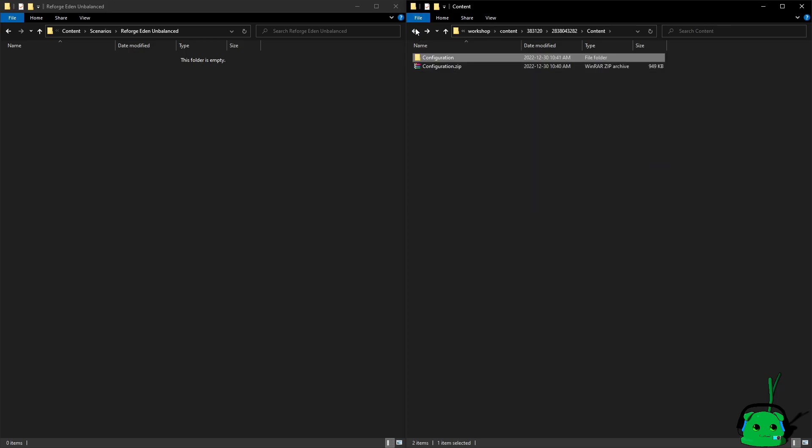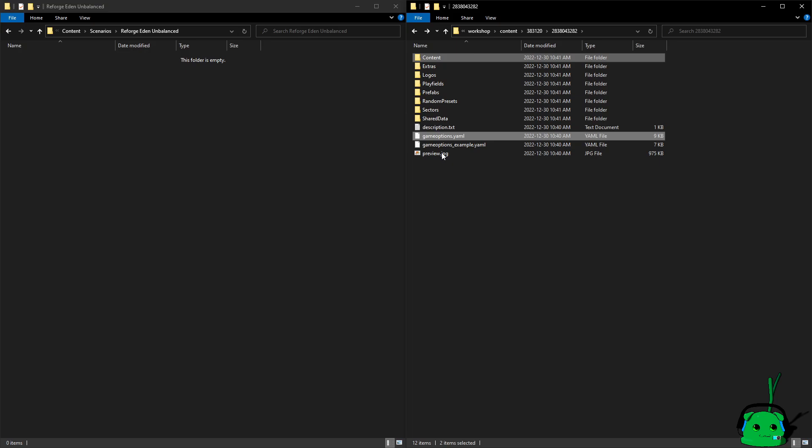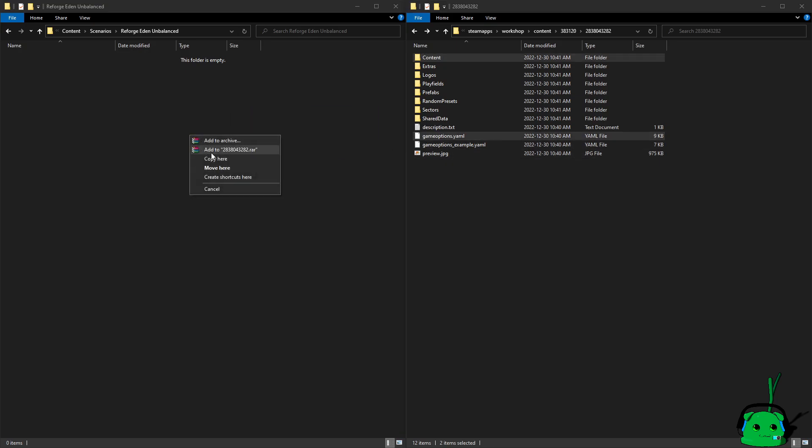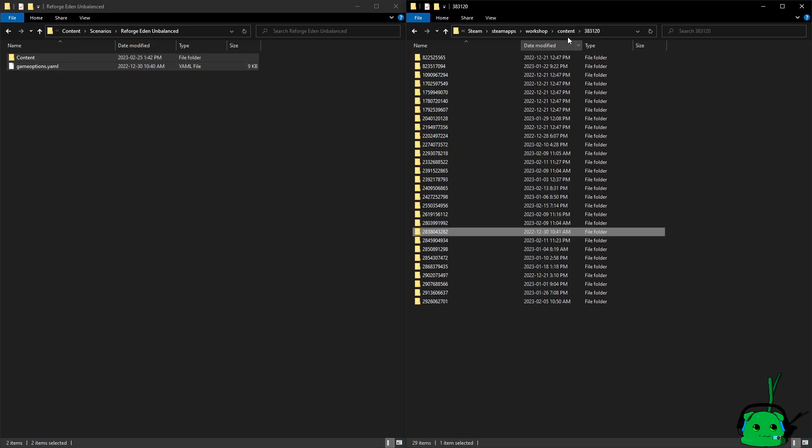Ignore this zip file, the backup from something else I was doing prior. And we need the game options, Y-A-M-L. So we're just going to copy those over here.